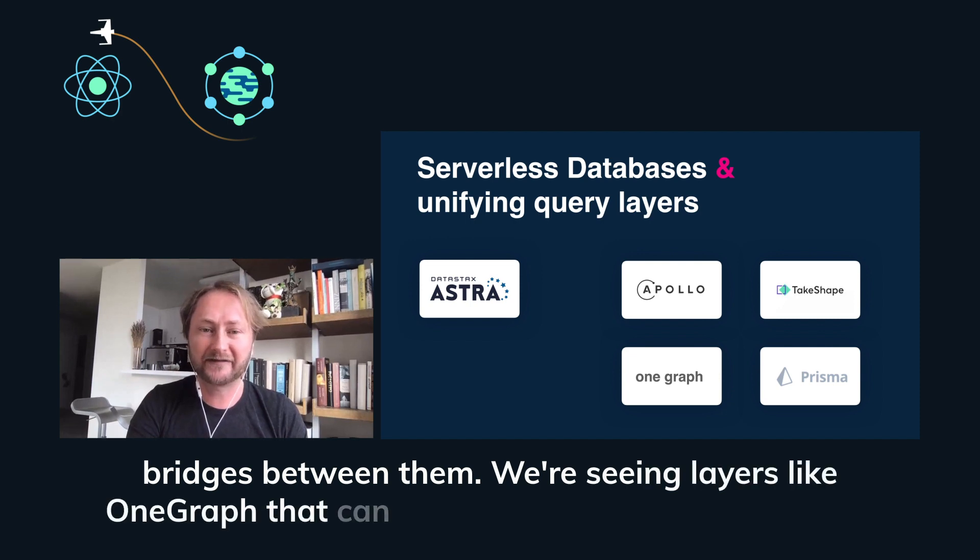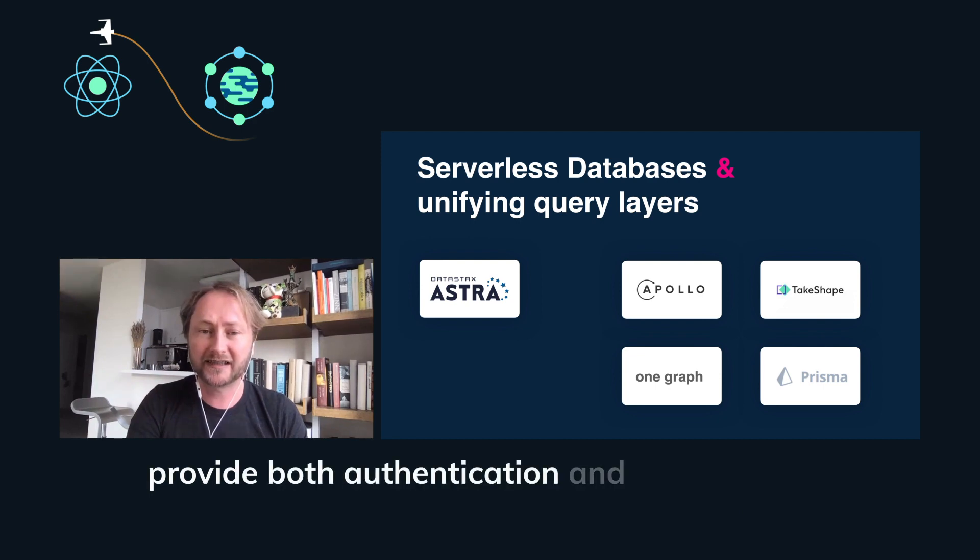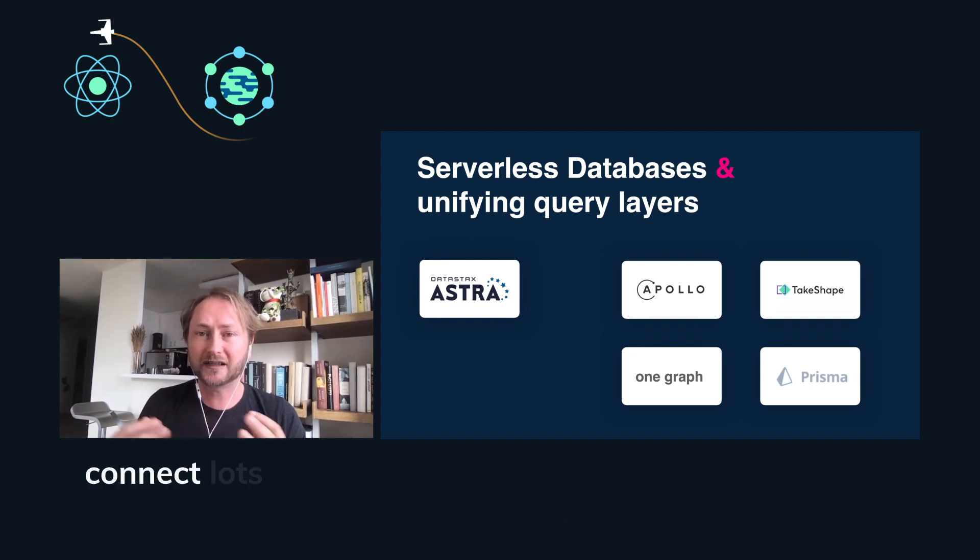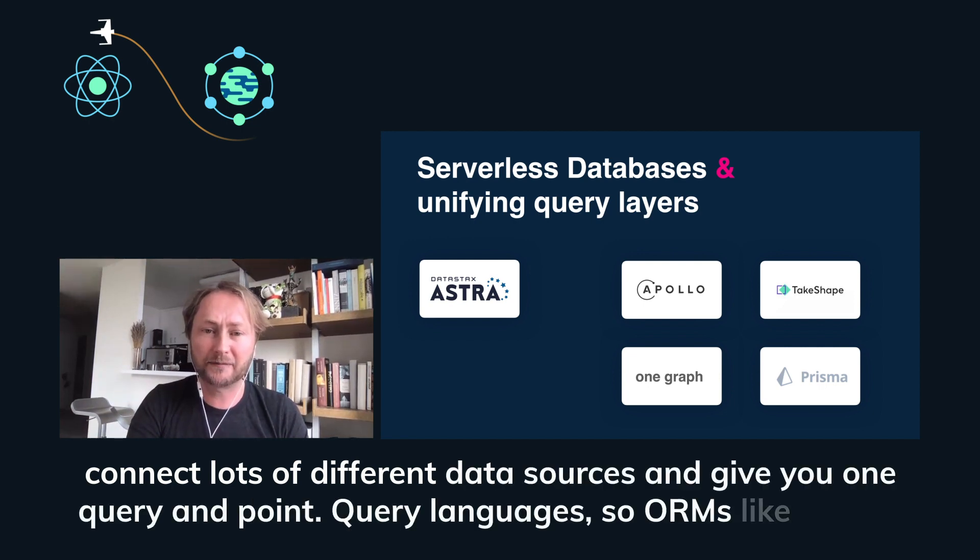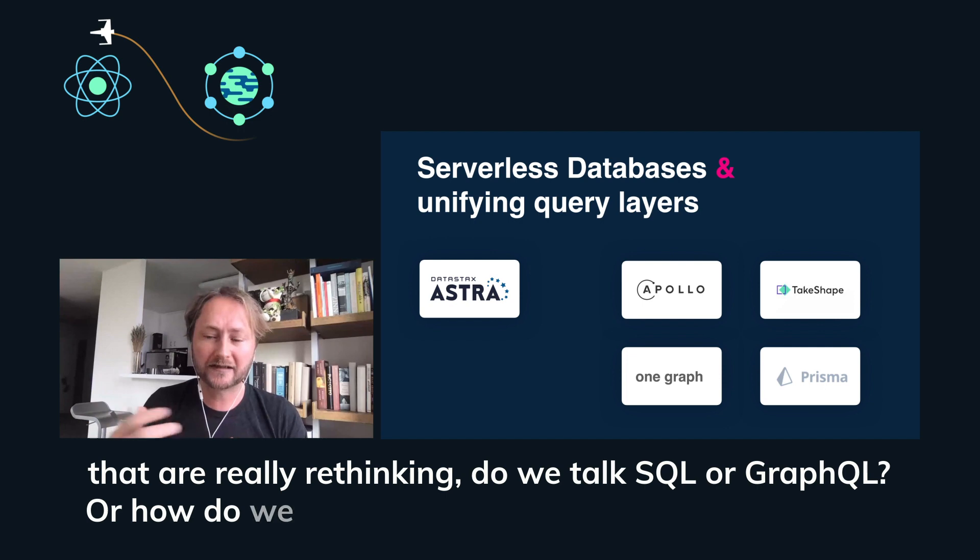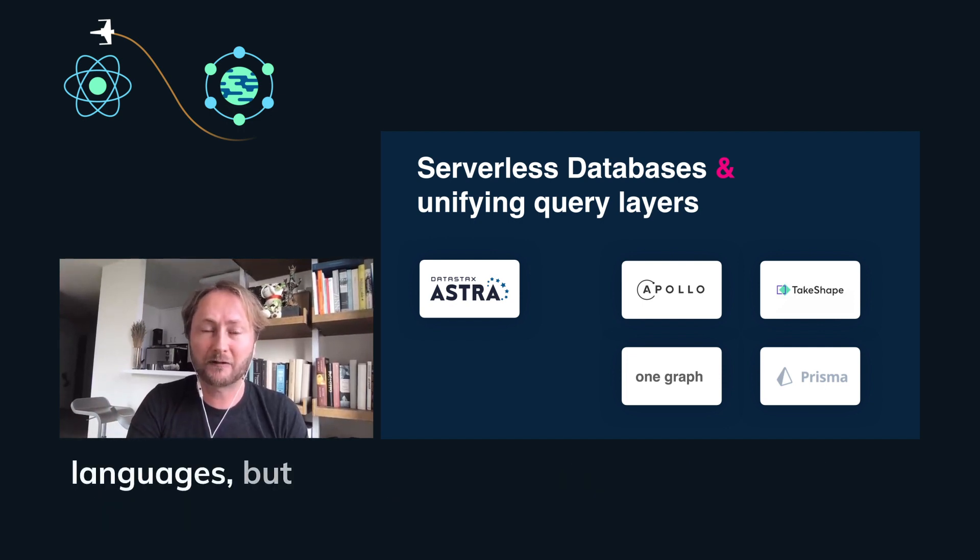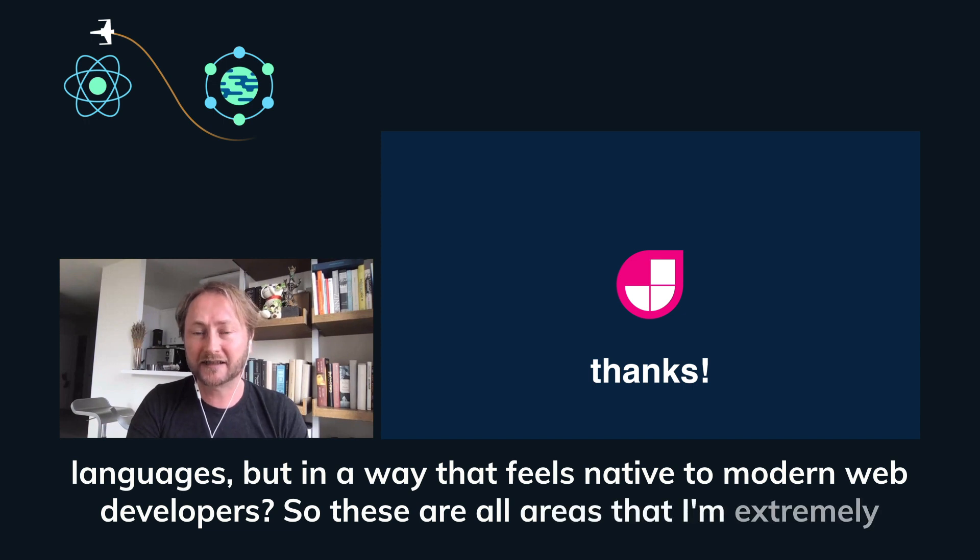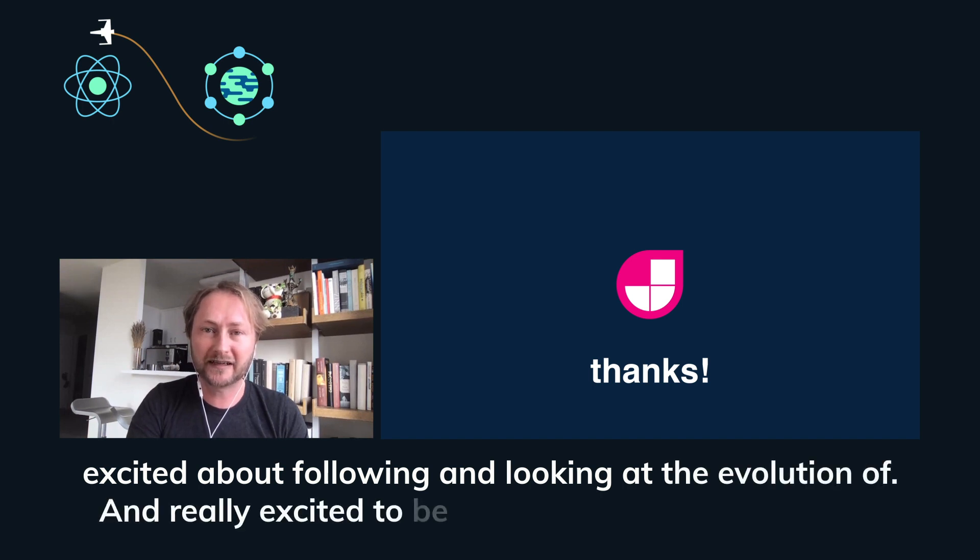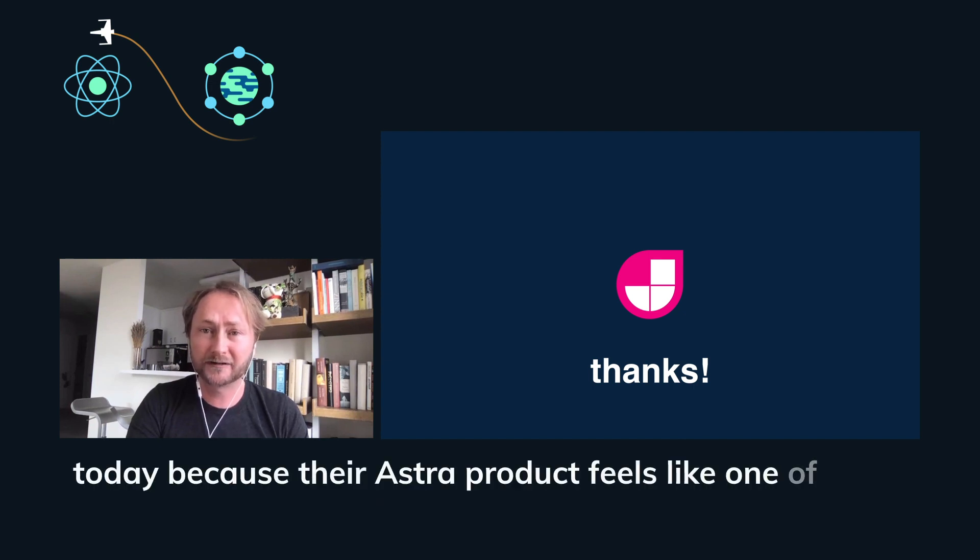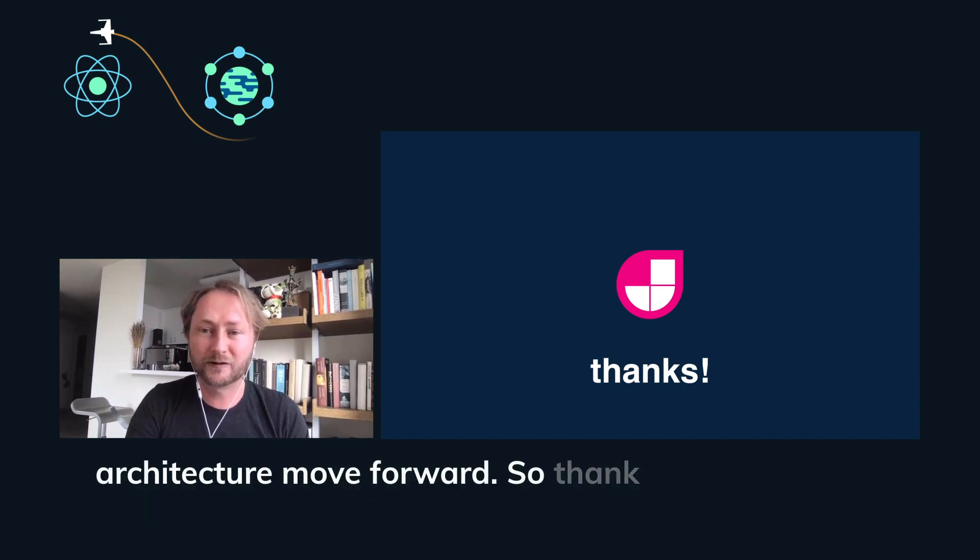We're seeing layers like OneGraph that can take all these different APIs and services and provide both authentication and querying and subscriptions on top of it. We're looking at products like Hasura Cloud that allows you to connect lots of different data sources and give you one query endpoint, query languages or ORMs like Prisma that are really rethinking do we talk SQL or GraphQL or how do we actually talk to these data layers across different languages, but in a way that feels native to modern web developers. So these are all areas that I'm extremely excited about following and looking at the evolution of and really excited to be here together with DataStax today because their Astra product feels like one of those logical innovations in this space that can really help the architecture move forward.